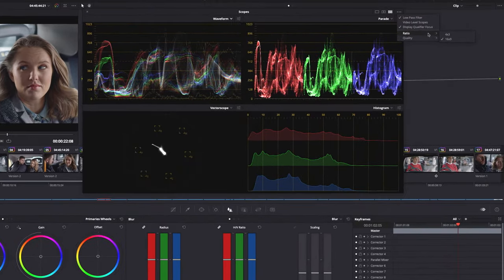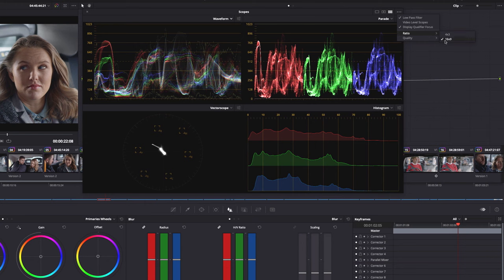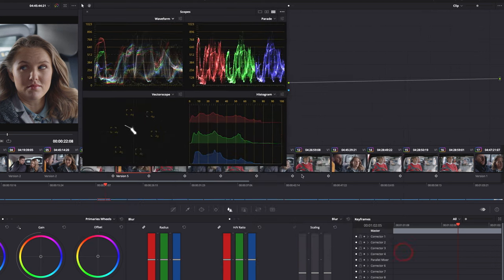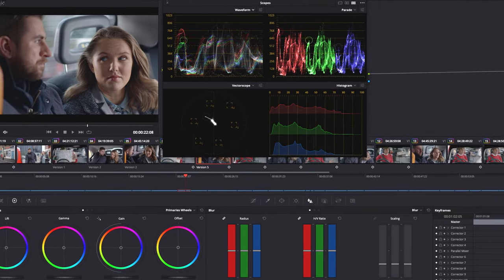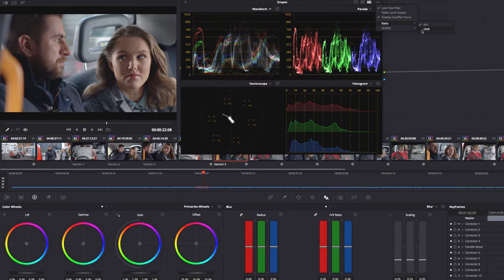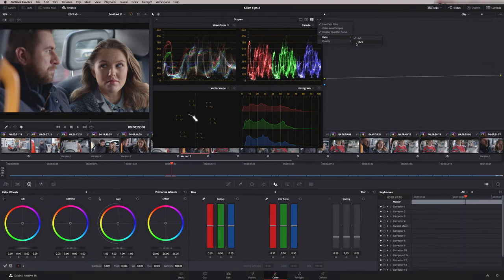The ratio allows us to view the scopes in either 16 by 9 or 4 by 3. Now if you're on a small screen or a laptop you might want to put them onto 4 by 3, because you're still getting the same reading across — from left to right we're still getting the whole image, but we're just showing it in a smaller area of your GUI. This ratio has nothing to do with the video aspect ratio you're working to; it's just the shape of the scopes.